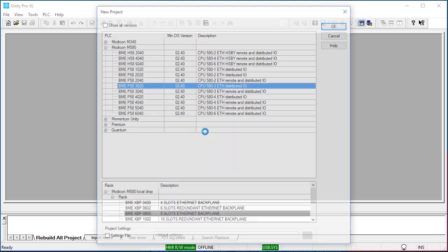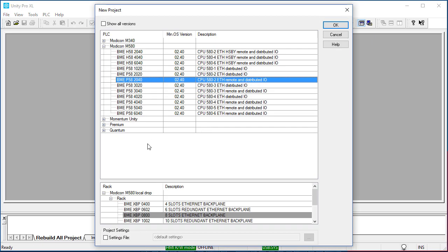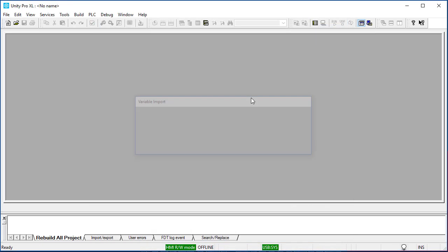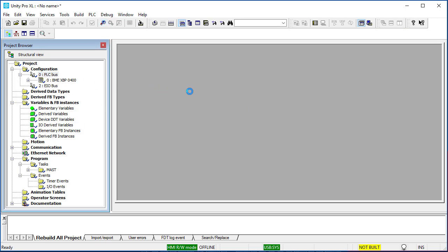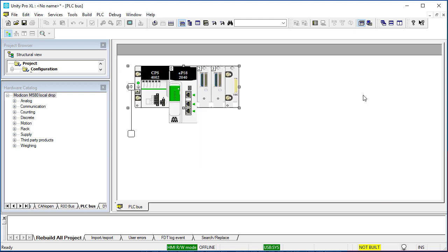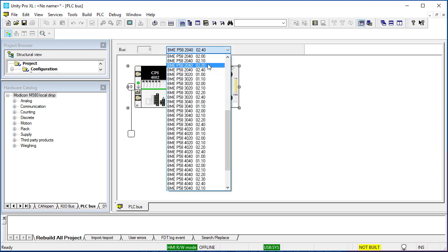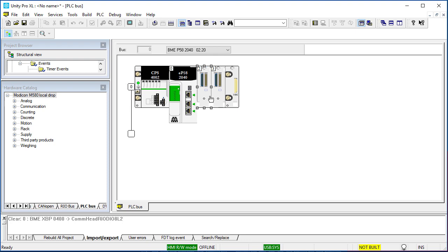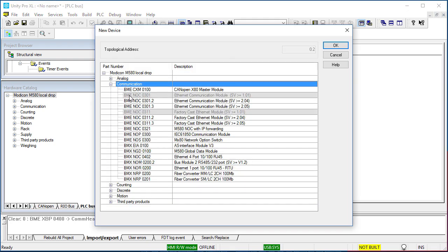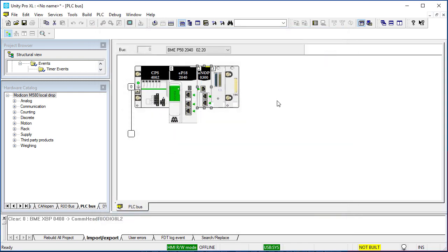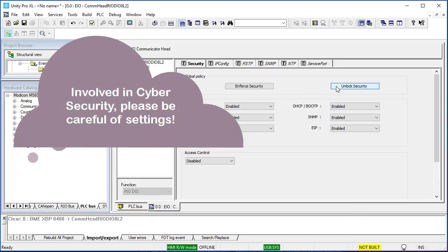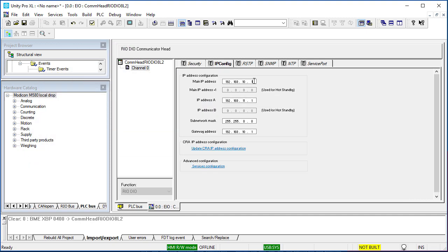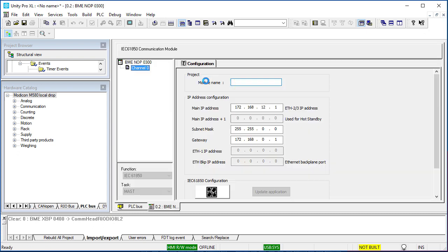First, we create a new project. Add NOP module. Give it a name and configure an IP address.